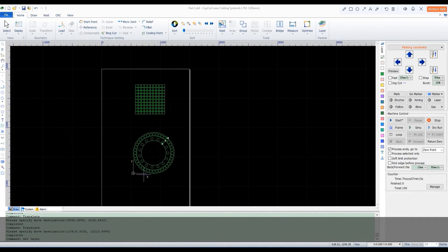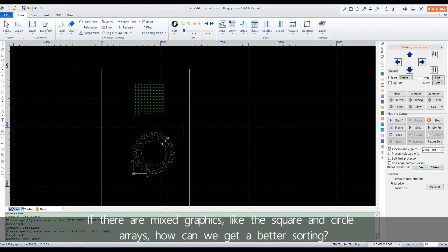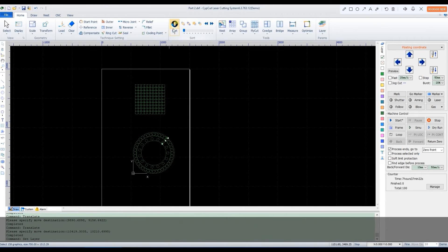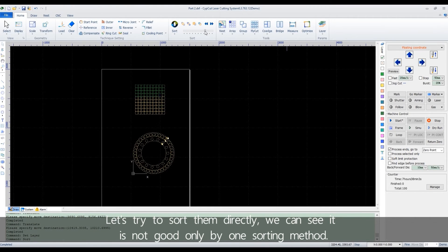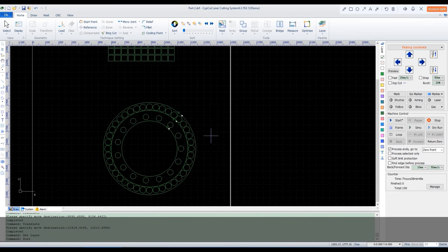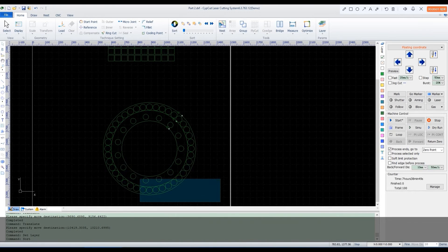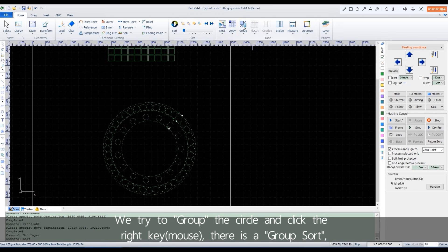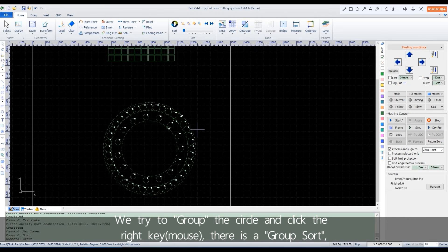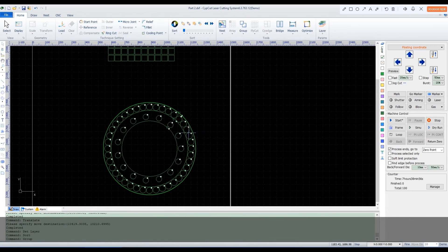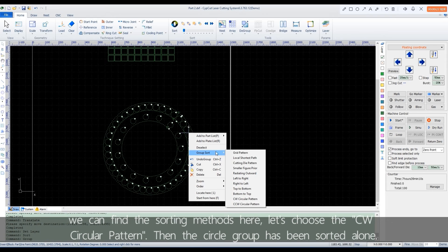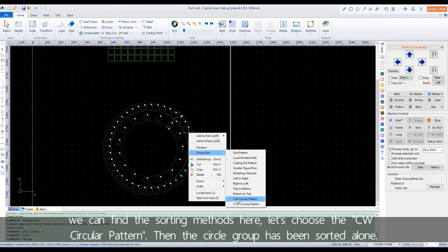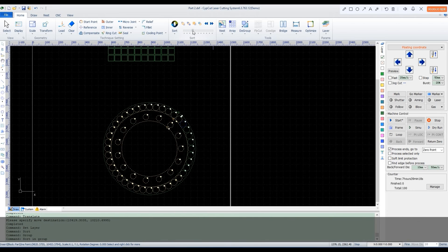If there are mixed graphics like the square and circle arrays, how can we get a better sorting? Let's try to sort them directly. We can see it's not good only by one sorting method. We try to group the circle. And click the right key. There is a group sort. We can find the sorting methods here. Let's choose the CW circular pattern. Then the circle group has been sorted alone.